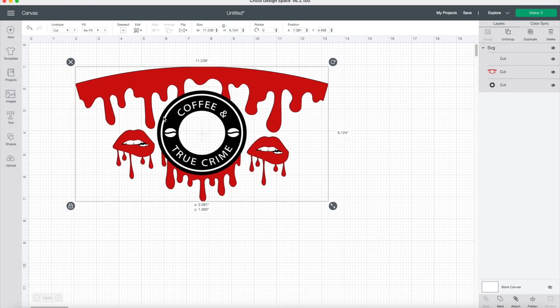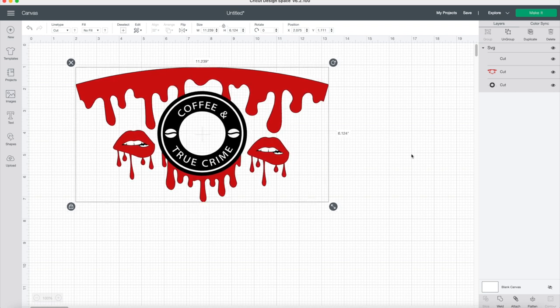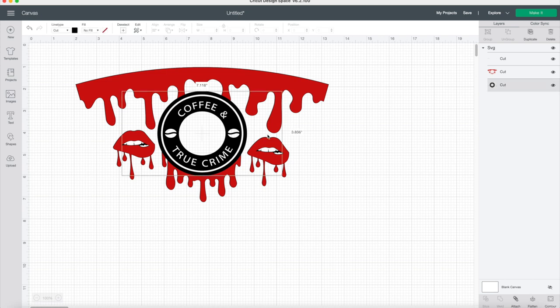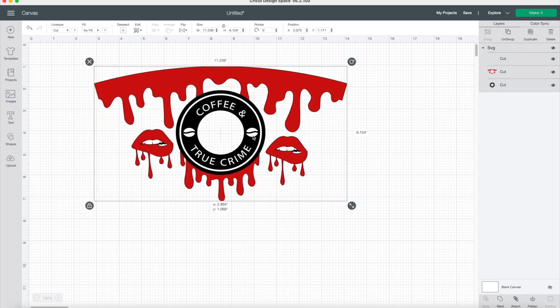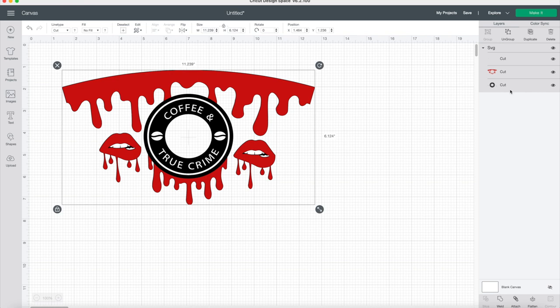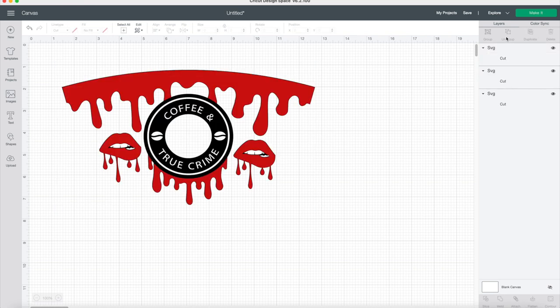I am going to show you how to remove those kiss lips. Once you upload your image, you're going to select the entire image and then you're going to go on the right side where it says ungroup, and you're going to hit ungroup. If it's grayed out that means you cannot ungroup it.